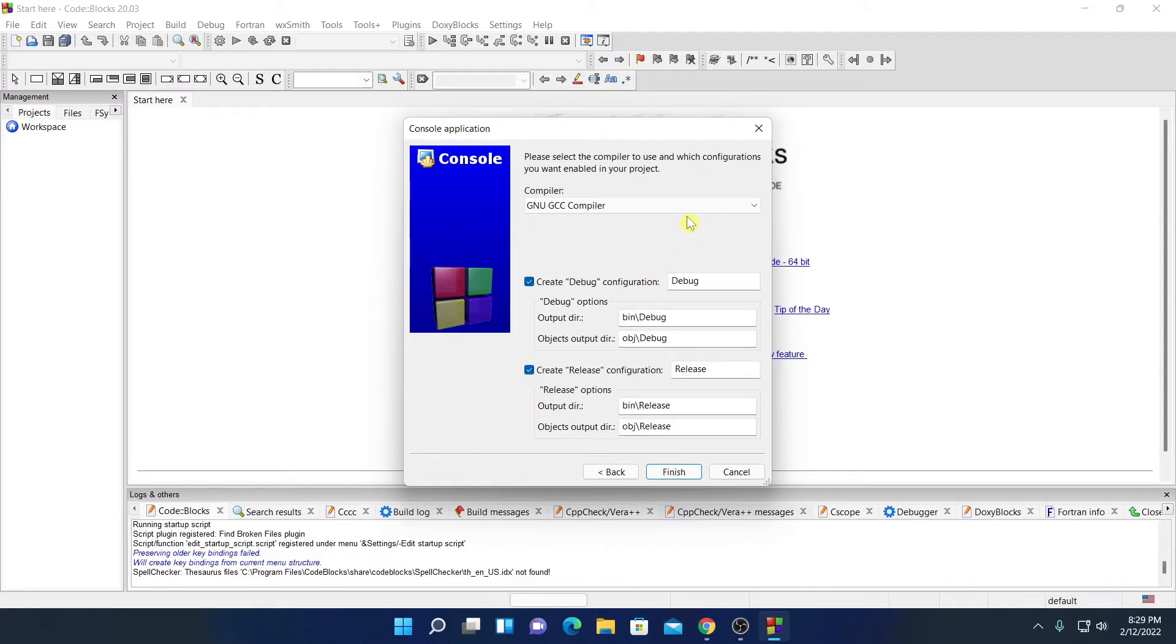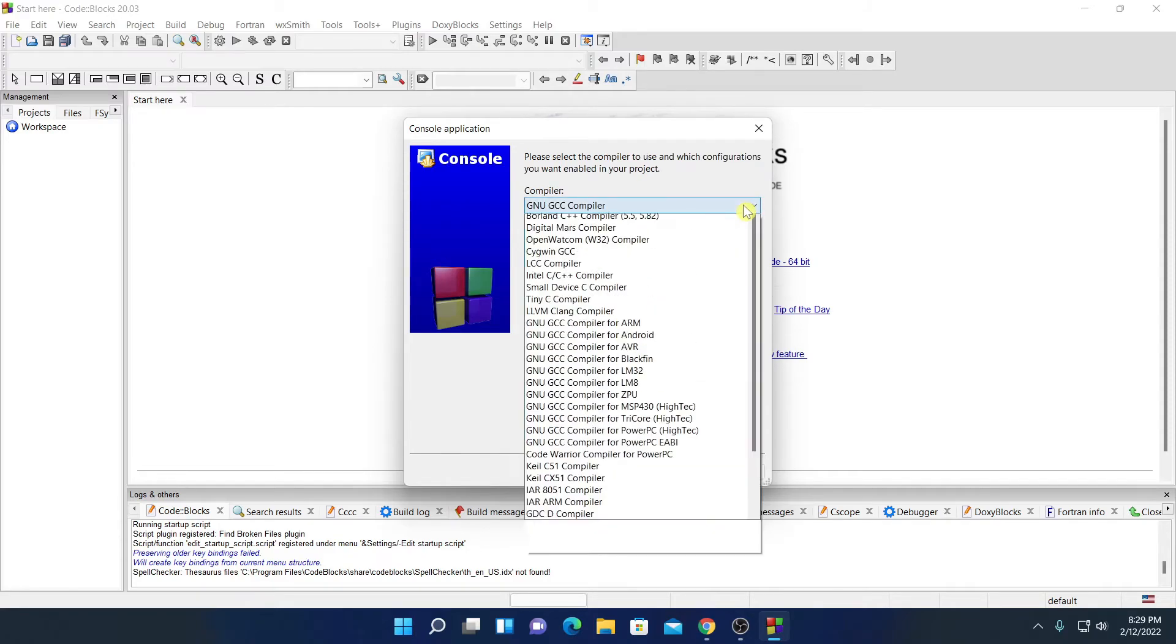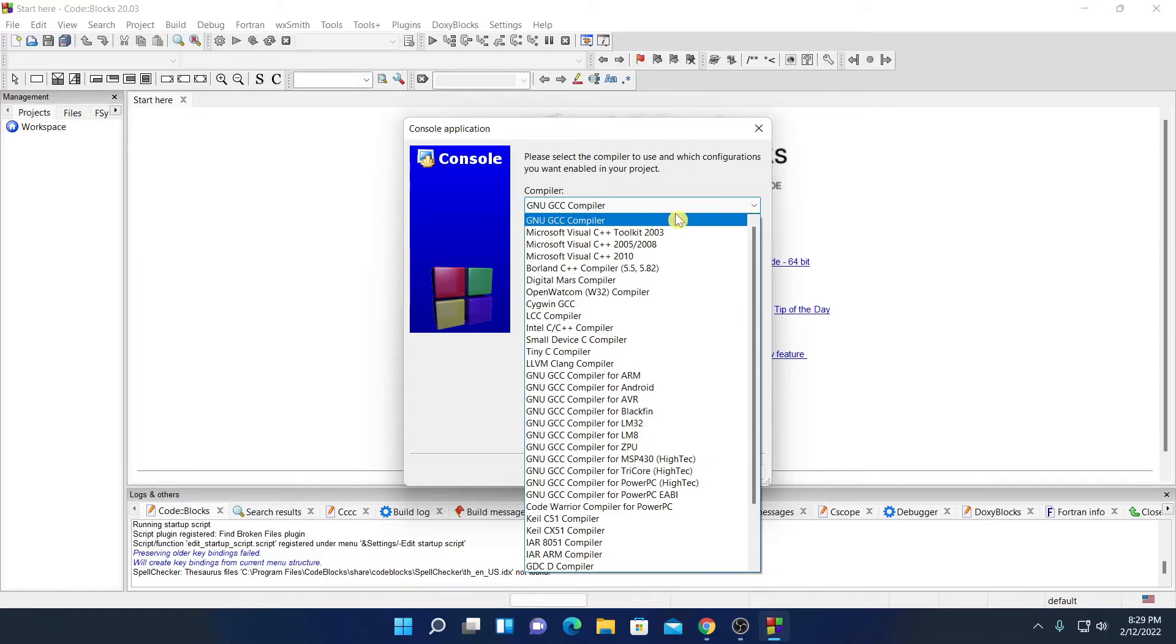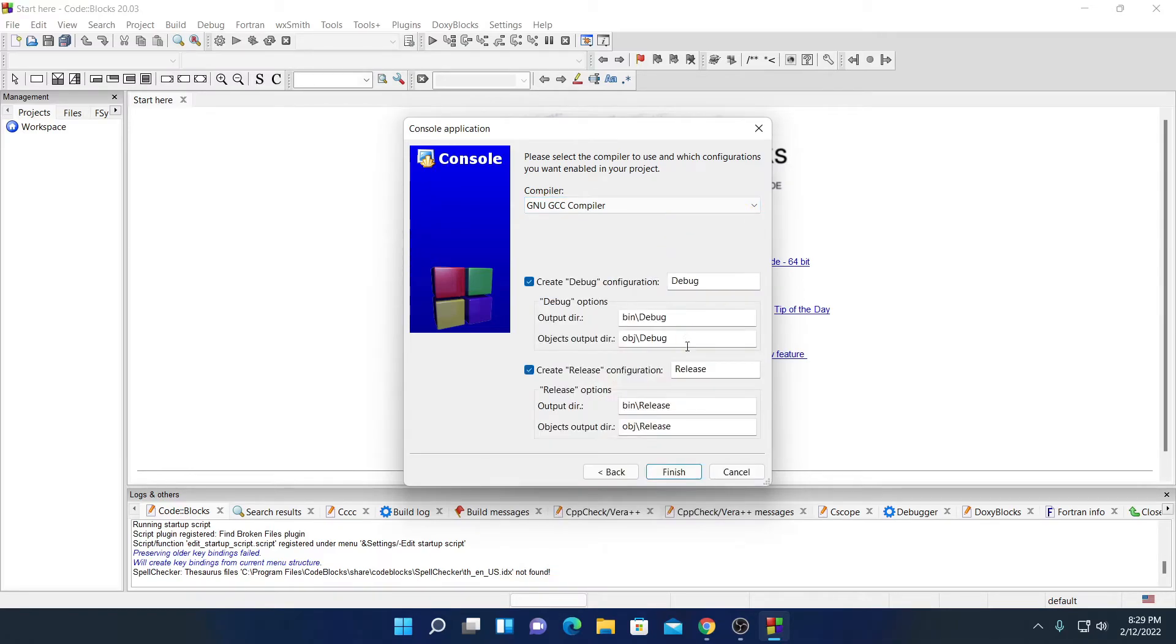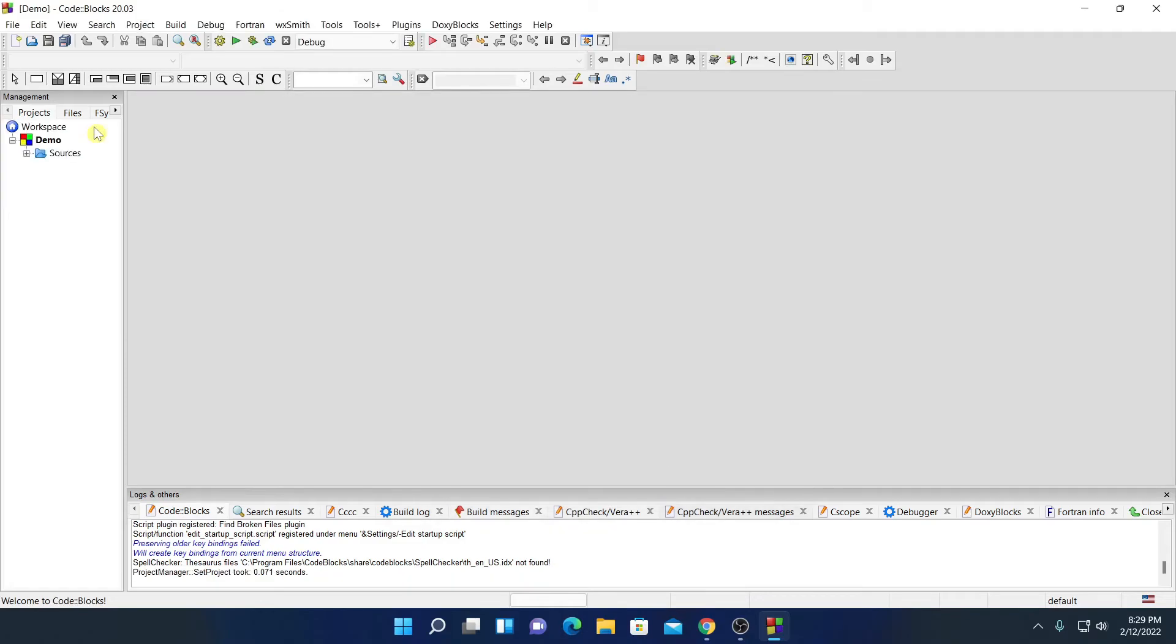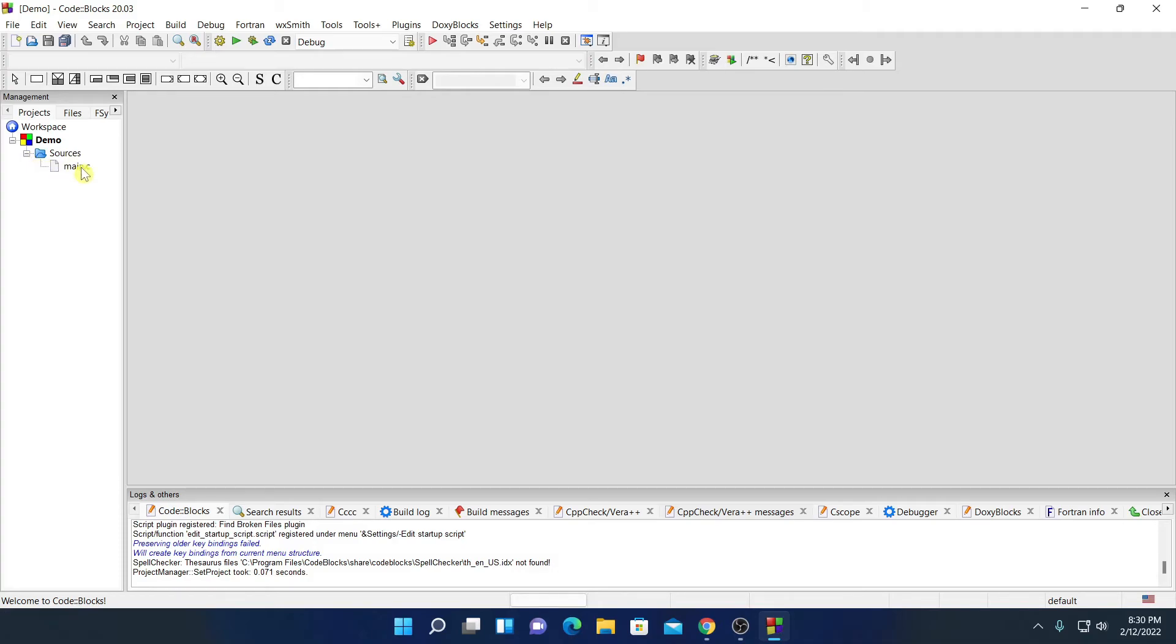And here we have the option to select compiler. From the drop down menu, simply select GNU GCC compiler. Then click on finish. Here we have our project hierarchy. So here we have our workspace. And we had created demo project. Inside this demo project, we have a source folder. Inside this source folder, you will find your main.c file.